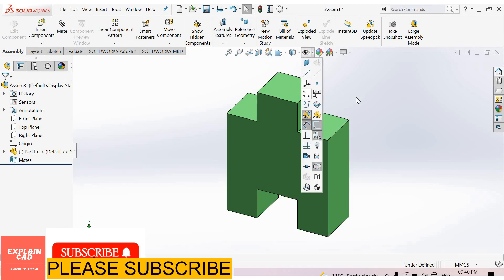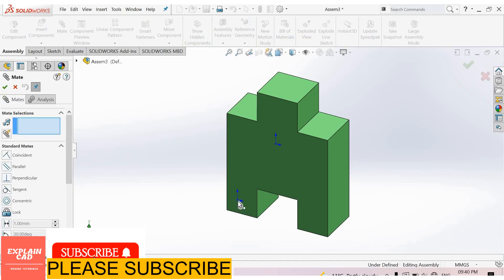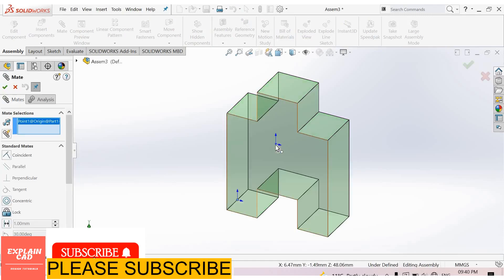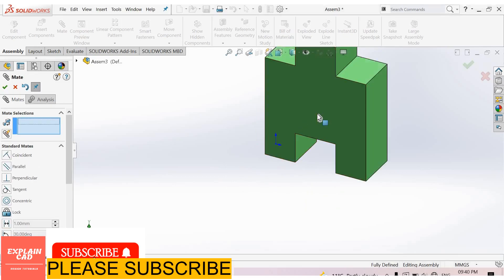Select Origins. Now go to Mate, select this origin and this origin. Now both origins, origin of this part and origin of assembly interface, are at the same point. Okay.